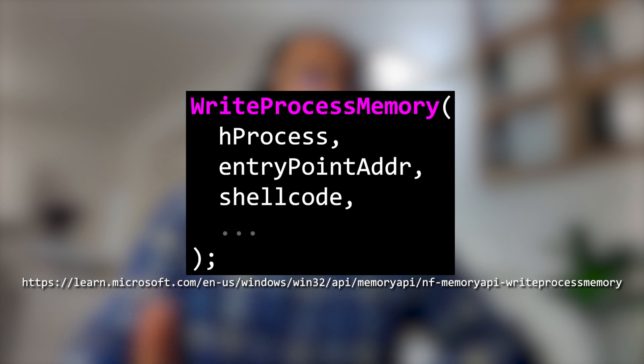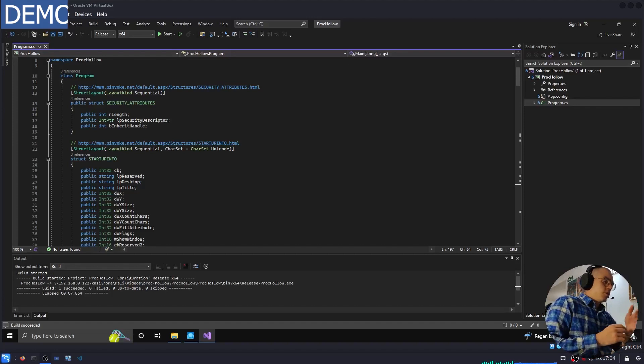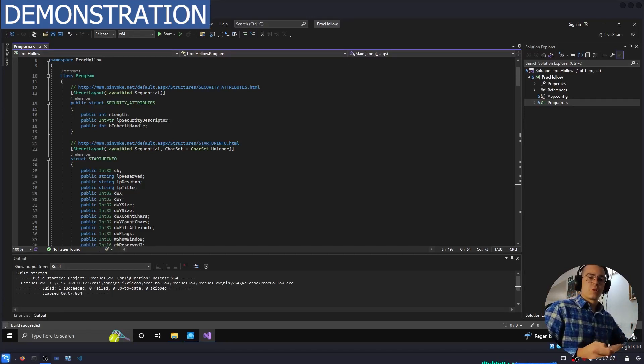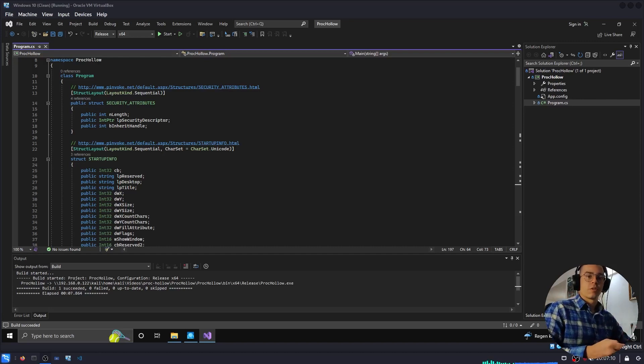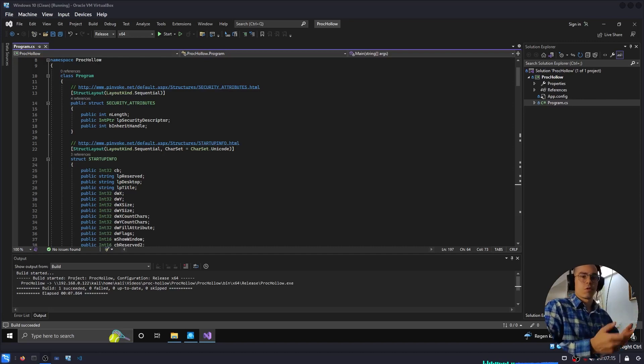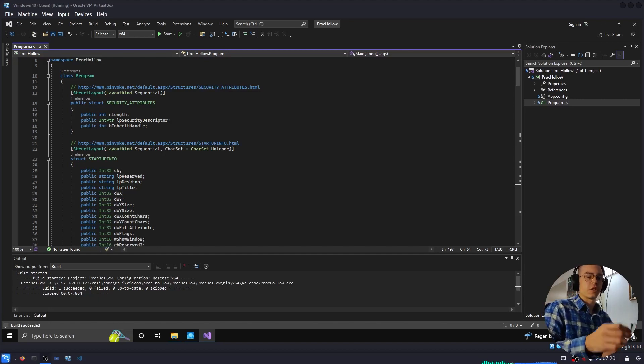Finally, we can call resumeThread to resume the suspended process, and our shellcode should be executed. To demonstrate, I wrote a short program in C-sharp, which implements this technique to spawn a notepad.exe instance, and then hollow it out and replace the program code with shellcode generated by the Metasploit framework, which should give us a reverse TCP shell.